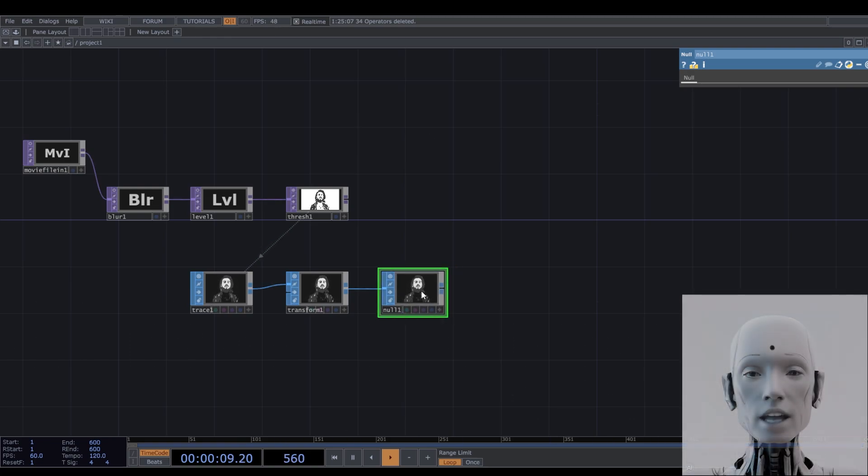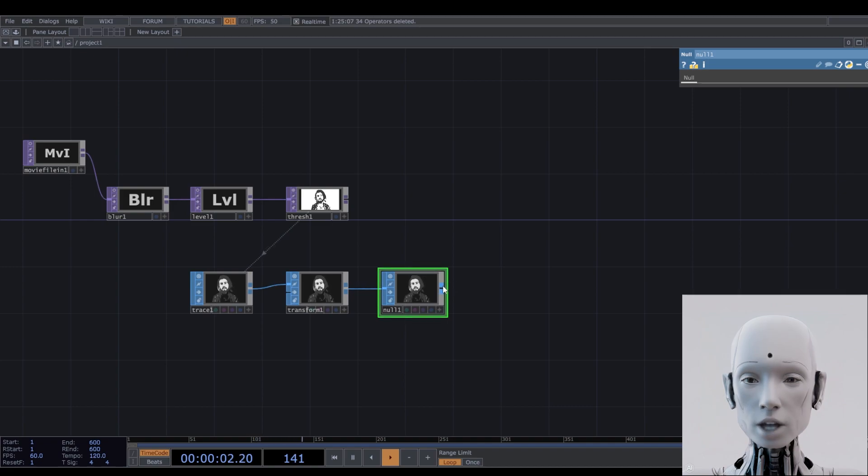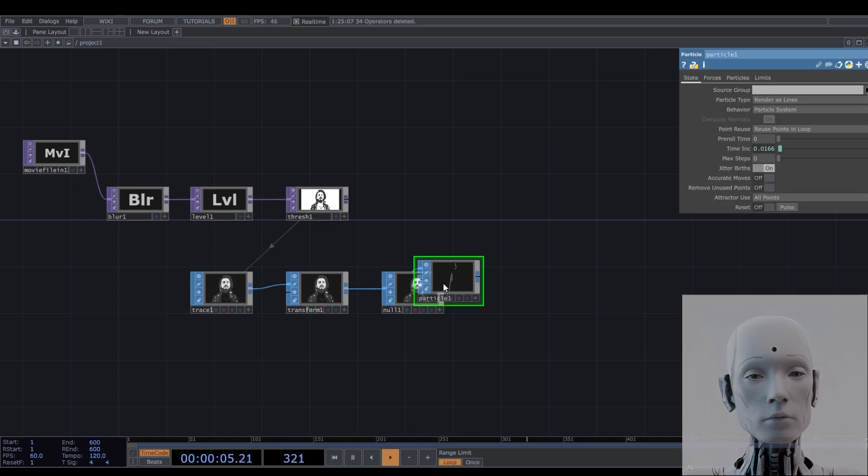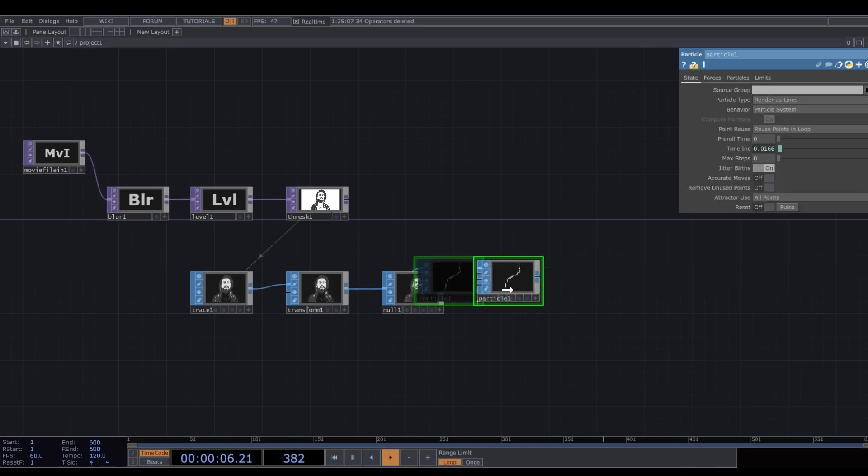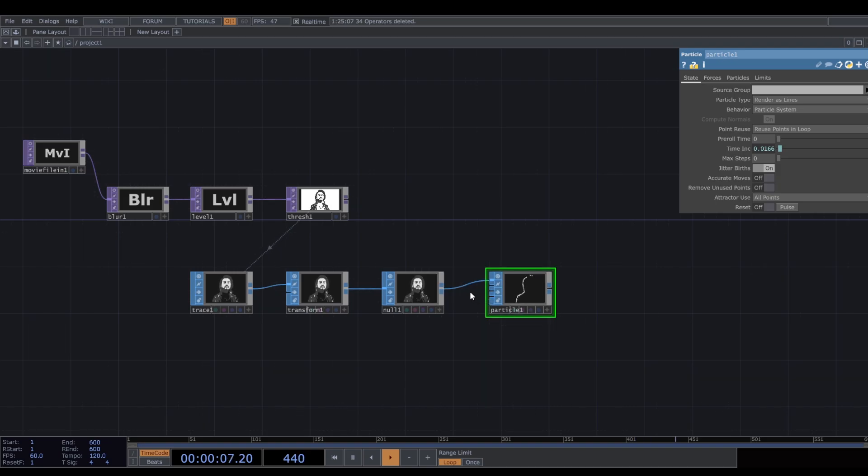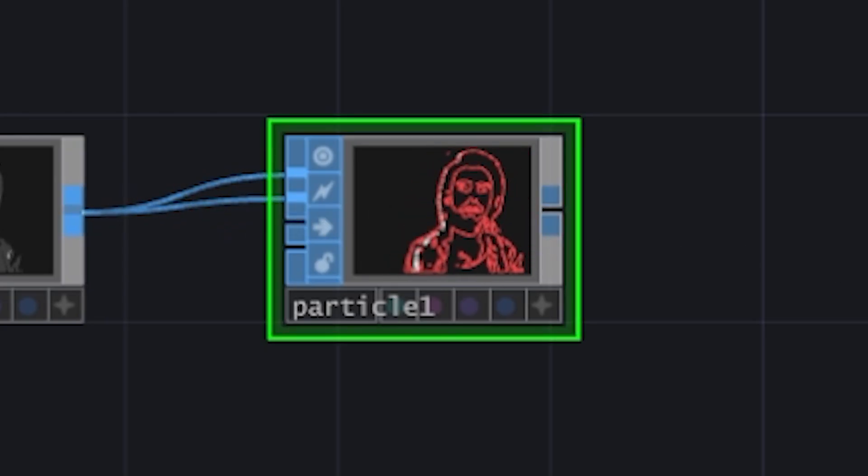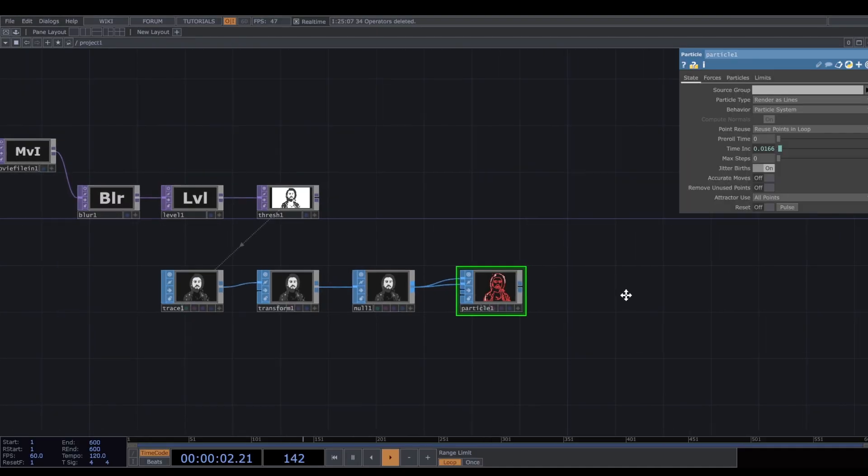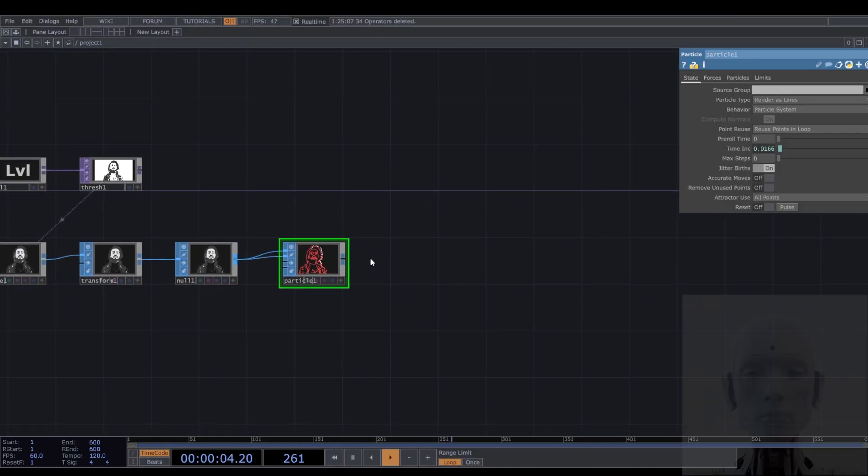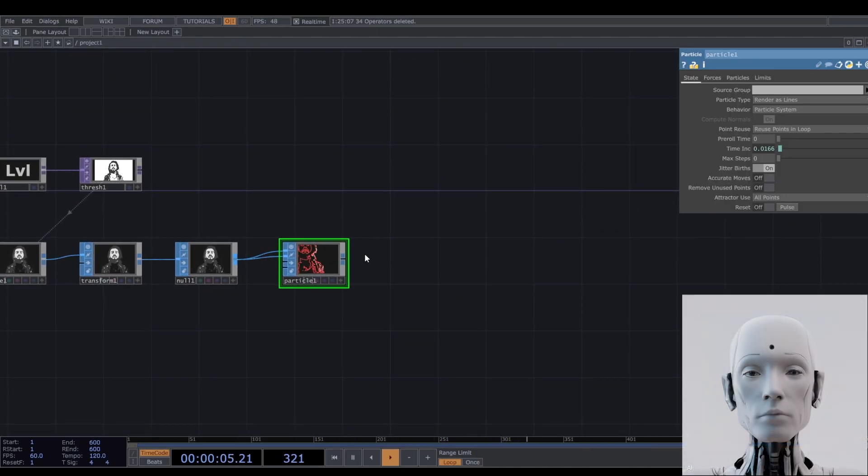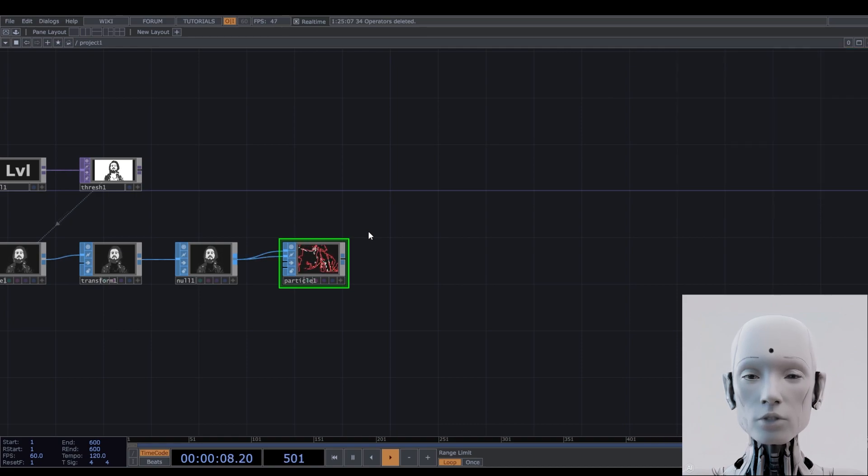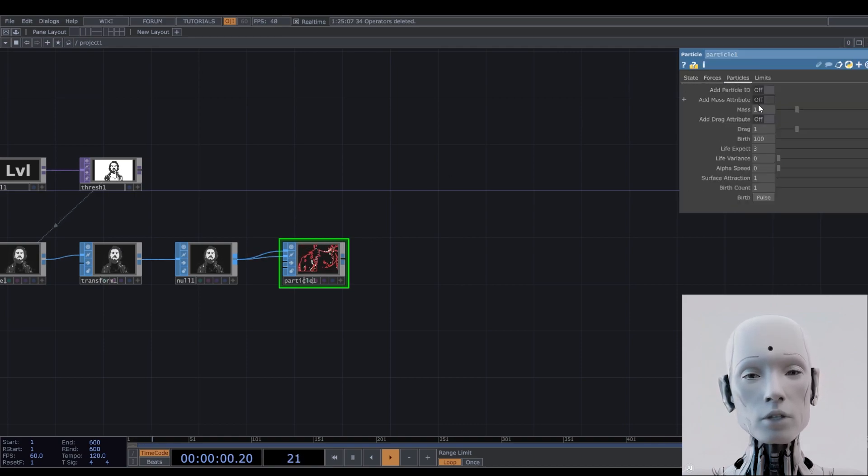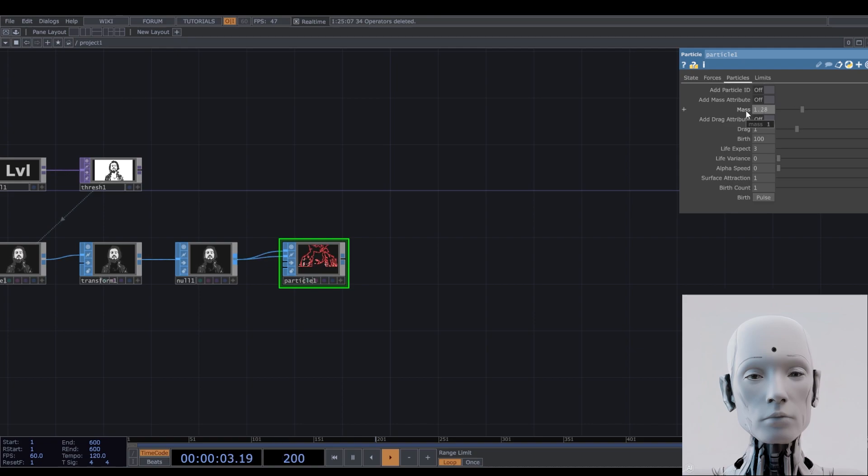And now probably the most important part. In order to create the draw-like effect, we're going to use a particle sop. I'm going to make a few tweaks to it, but this will depend on your taste. Just experiment with it and see where that goes.